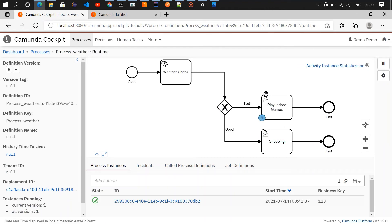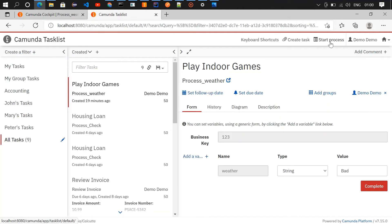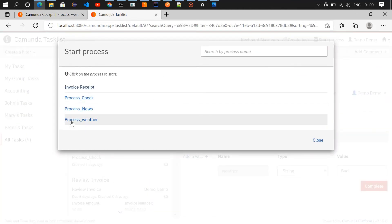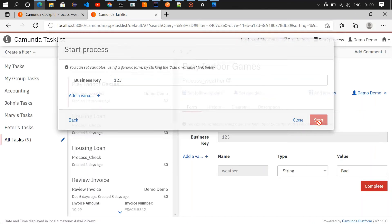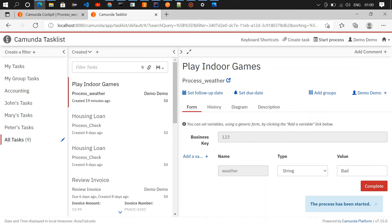Here is our process in the cockpit: we have start event and weather check. From weather check we'll get a value as a response, and based on that response it'll be routed to play indoor games or shopping through the exclusive gateway. Let me initiate a task through the task list — I'll start a process called 'one two three' and click start. The process has been started.